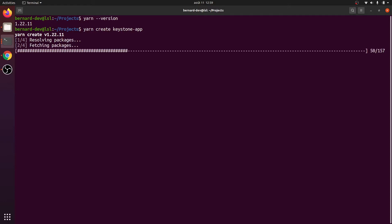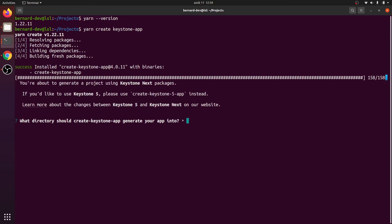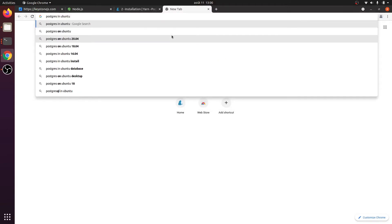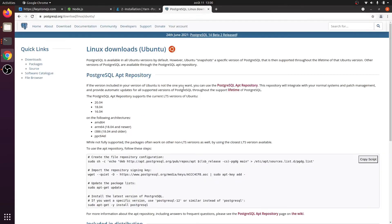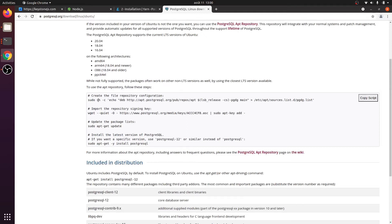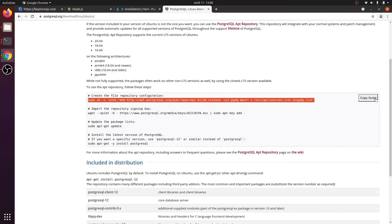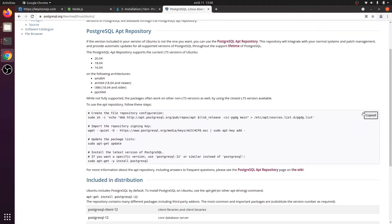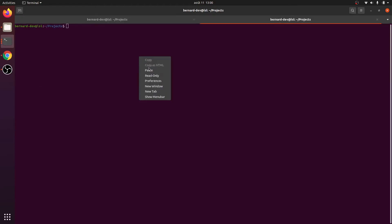This will fetch all the dependencies and ask what directory to create the Keystone app into. I'll say my-app. It then asks what database URL to use — this is a problem because we don't have PostgreSQL installed. So I'll do a Google search for how to install Postgres on Ubuntu. I found the steps and I can copy the install script and run it in a new terminal.